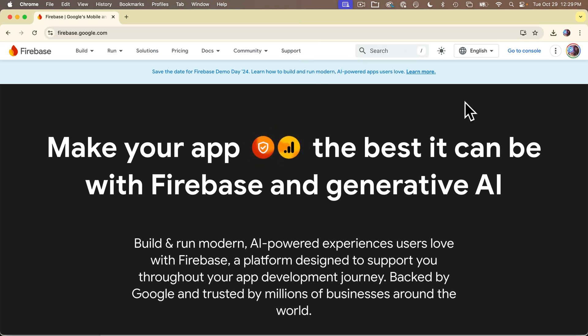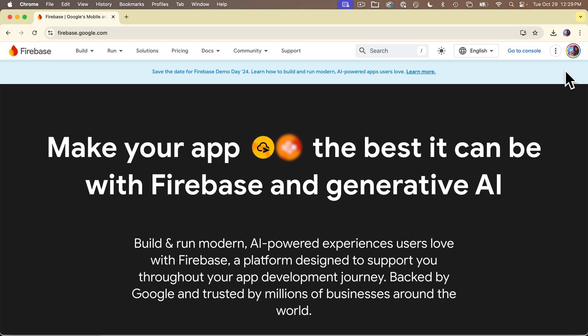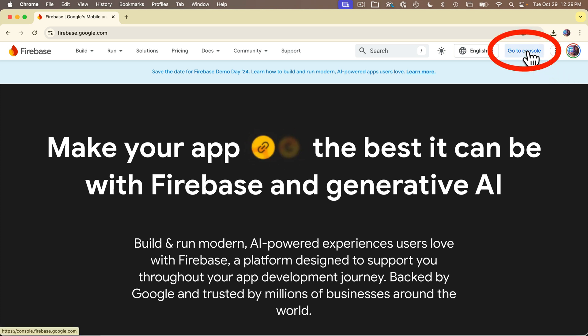A quick note to my students: while we used to be able to use Boston College email accounts for Firebase products, it looks like this doesn't work anymore. So if you've logged into Chrome using a bc.edu email address, log out and log back in with a Gmail address. If you don't have a free Gmail address, go get one and use that.